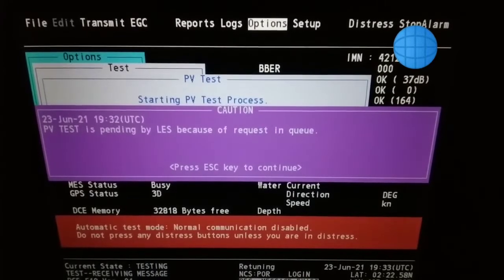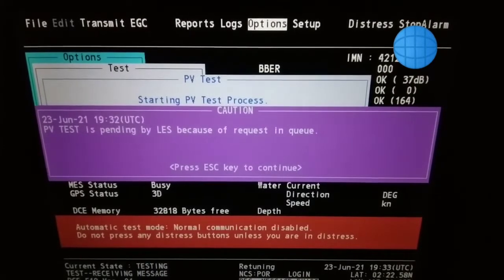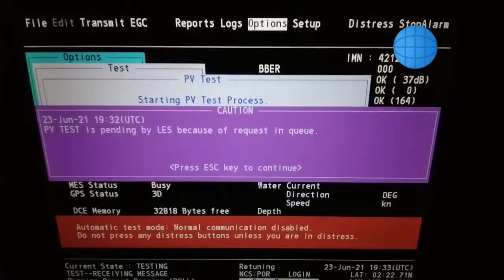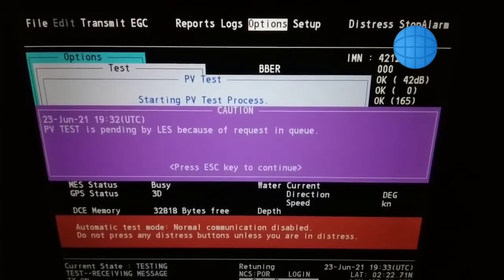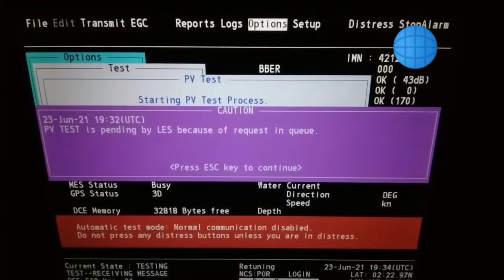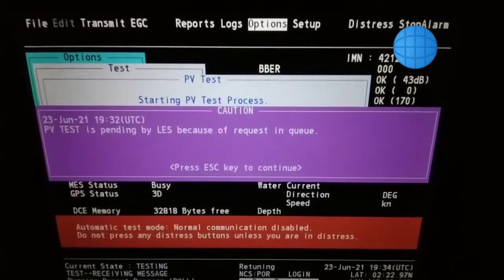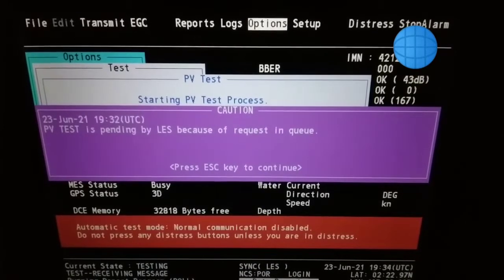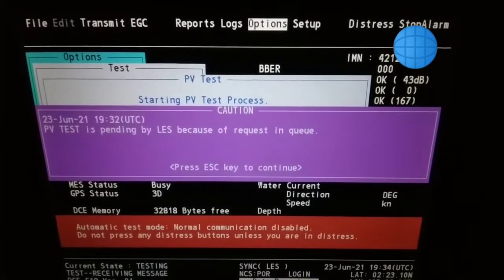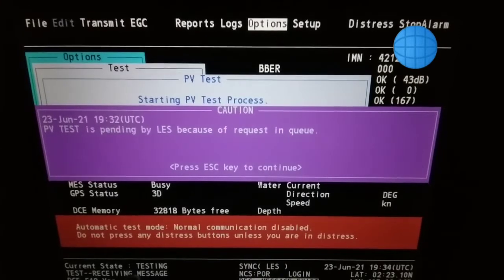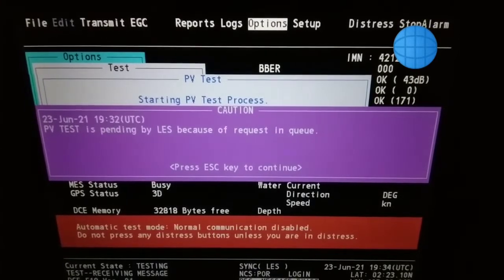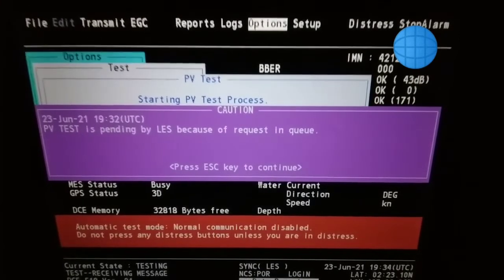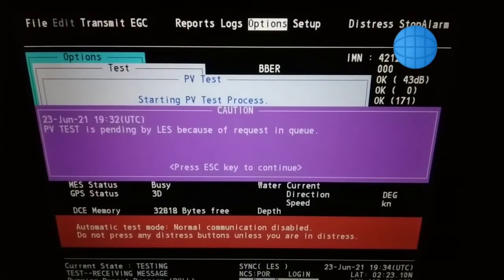Normal communication is disabled, so keep in mind during the test you will not have any incoming or outgoing messages. Now on the display you can see you are receiving the messages. Current state is testing.